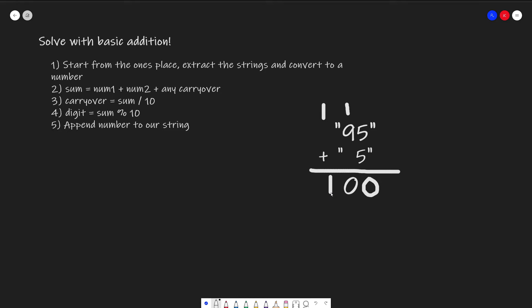This would be simple if we had numbers. Unfortunately, we're given strings, so it's a little bit more complicated.